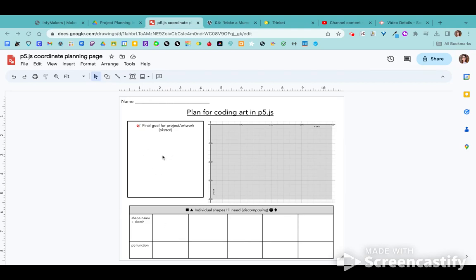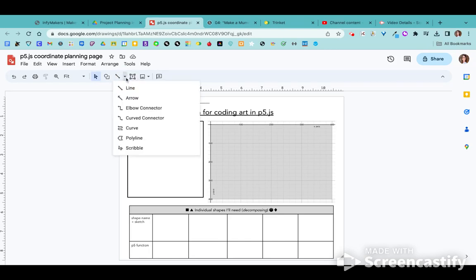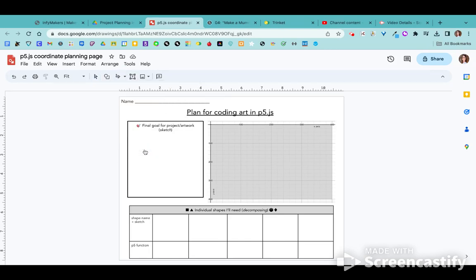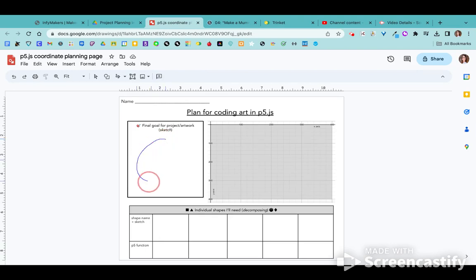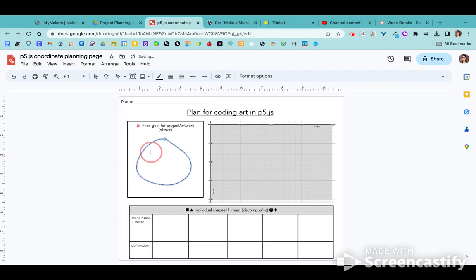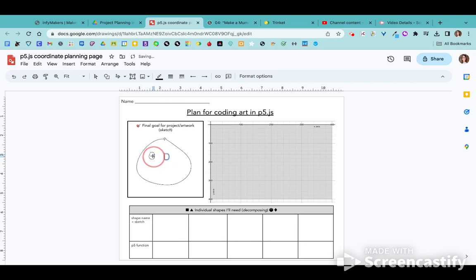This first box is where you're going to just sketch out what you hope for your drawing to kind of look like. This is a bit tricky on screen for me, but I'm going to try. So let's say I wanted to try and code that mummy in my project. So I would just kind of quickly sketch out that I'm going to have a circle here and a couple of eyes in my project.